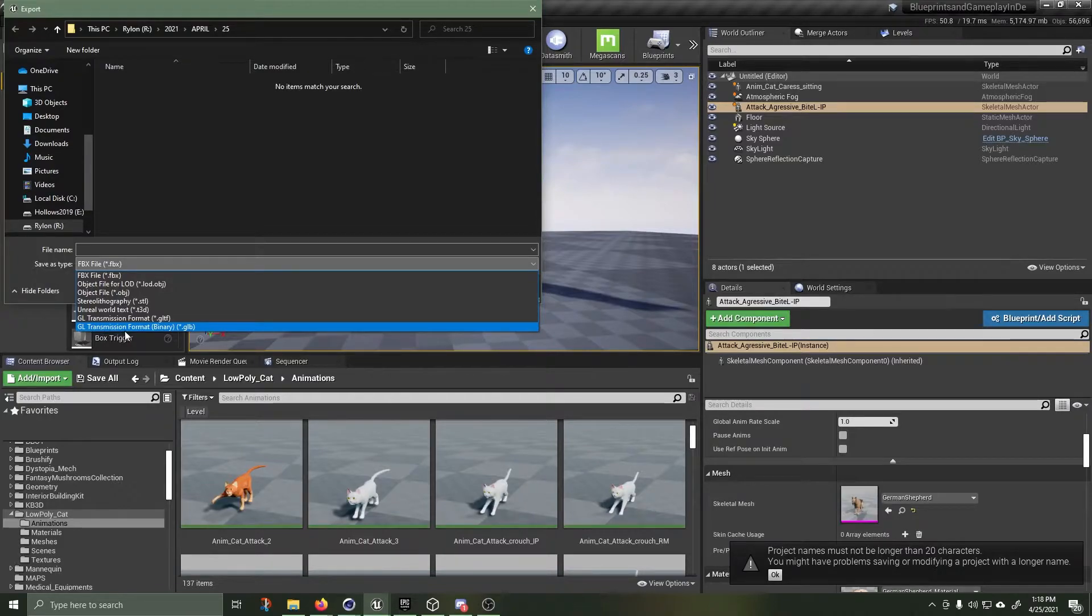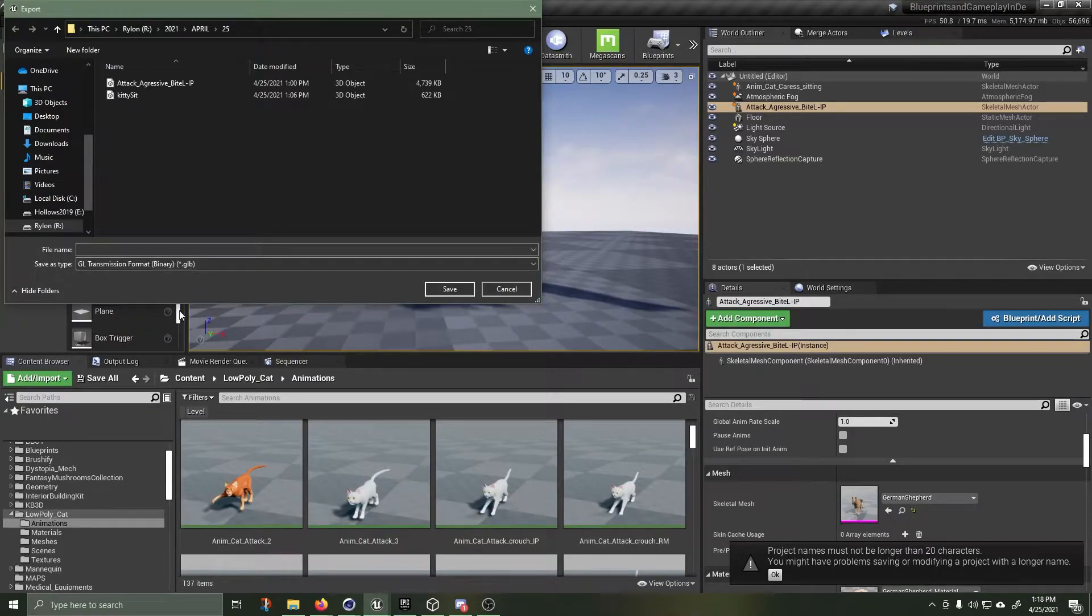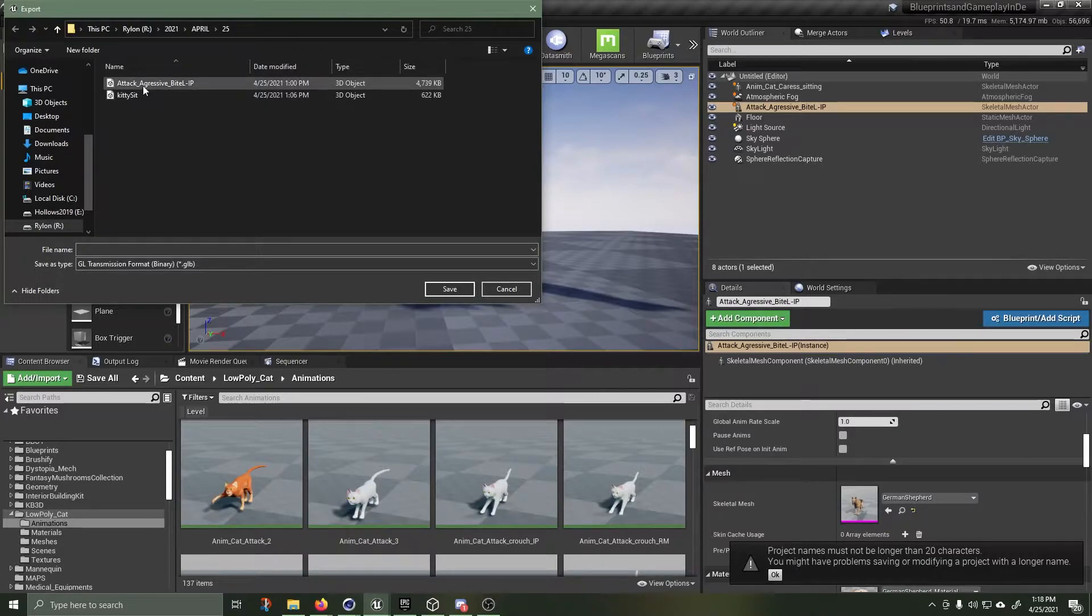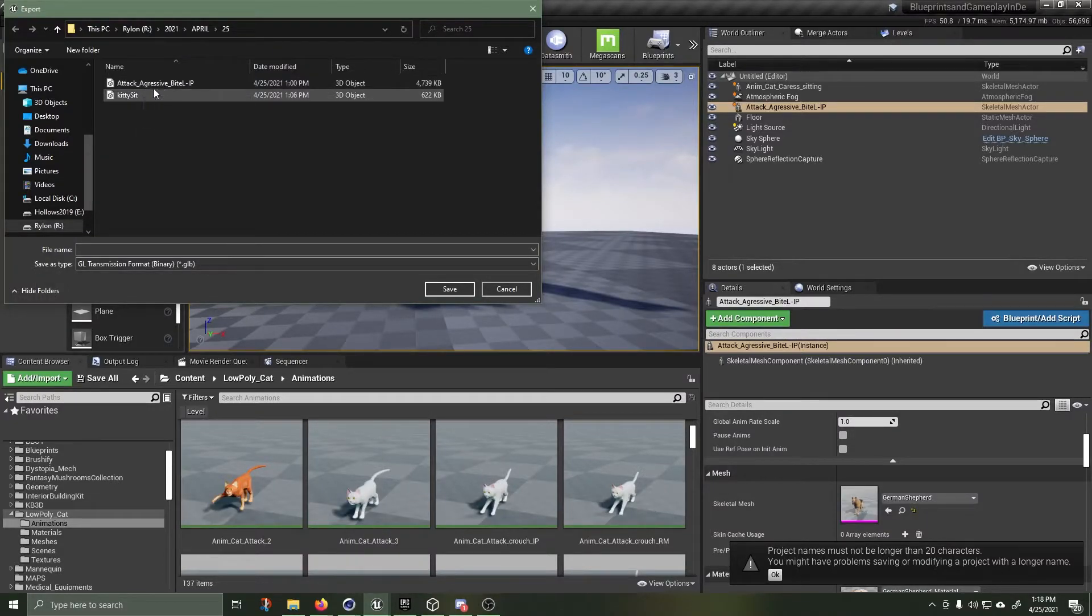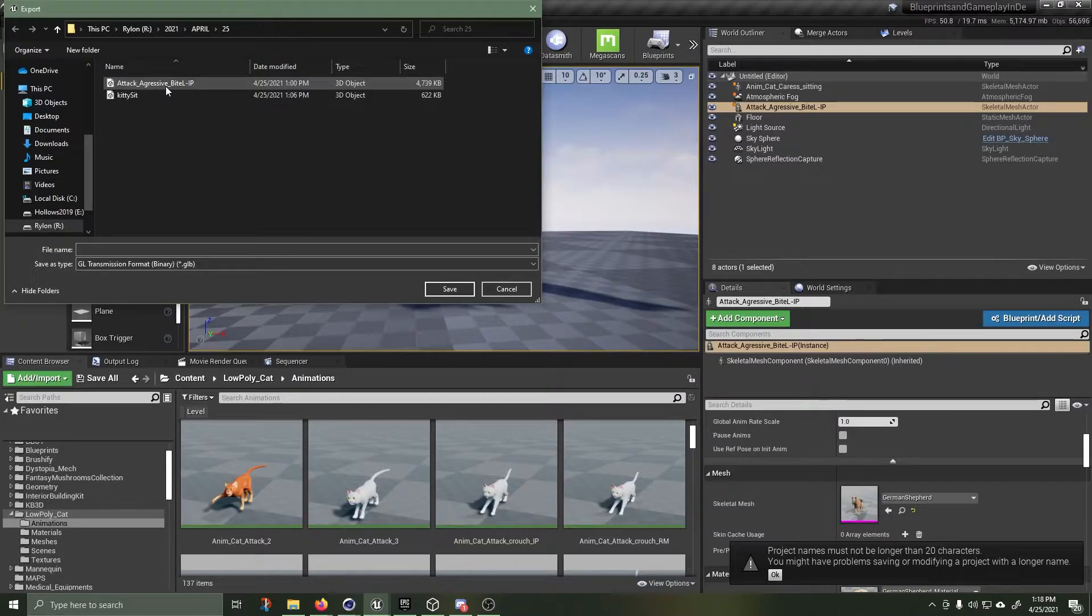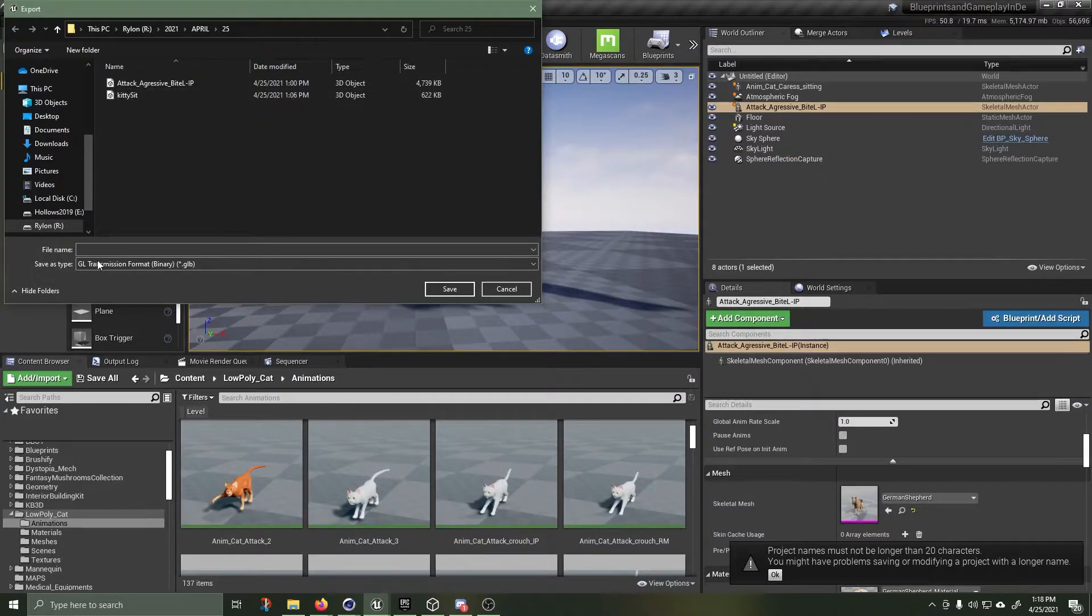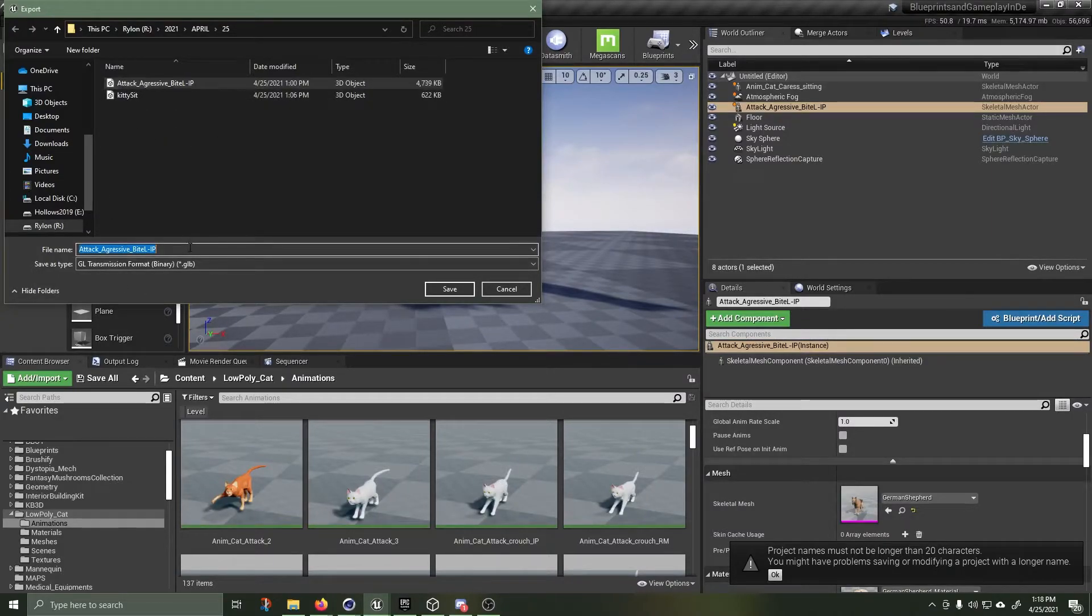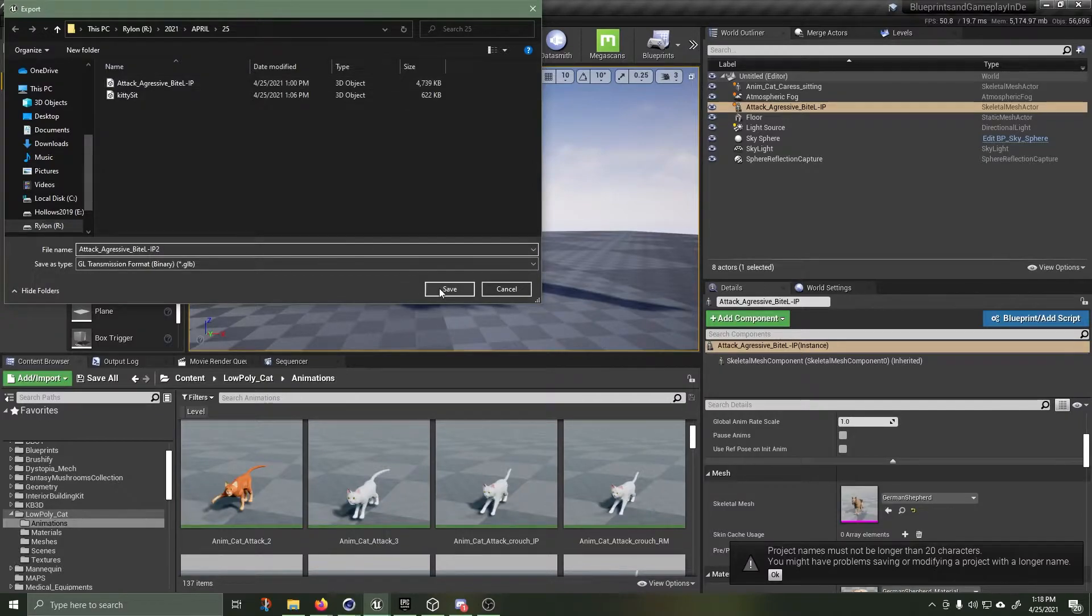A GL transmission format binary. I already have saved it as aggressive attack, aggressive bite, and kitty sit.